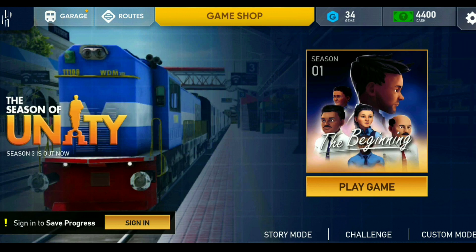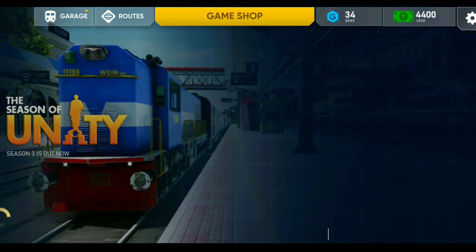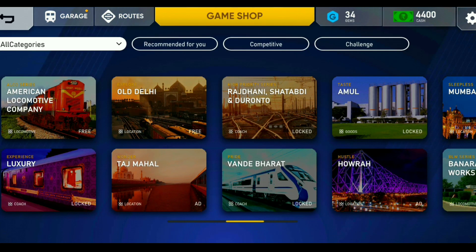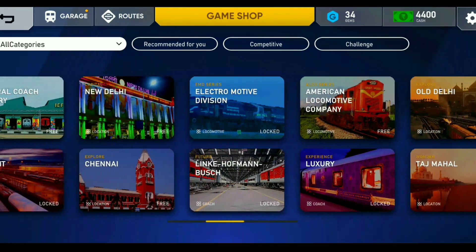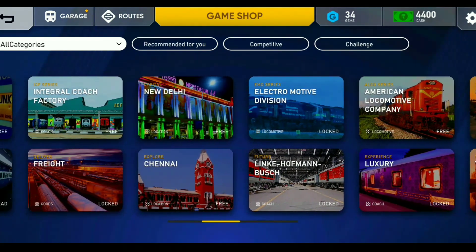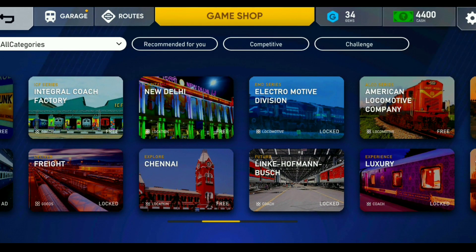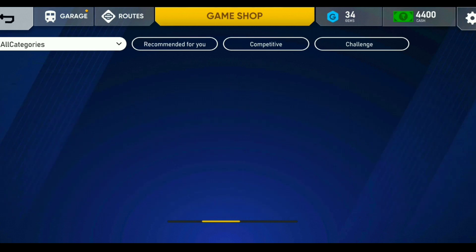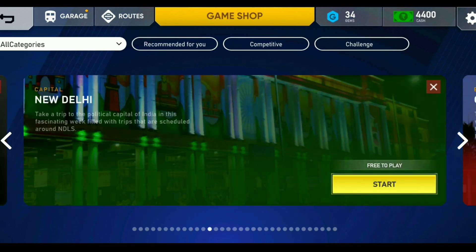Now I am going to show you the story mode and custom mode. Let's see the challenge mode. Now let's see the update — Mumbai, Taj Mahal, Delhi, New Delhi, and the 8th location. Let's go to the update.